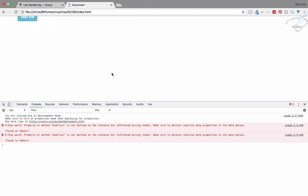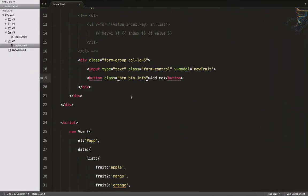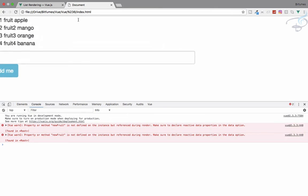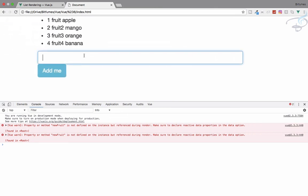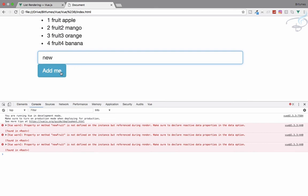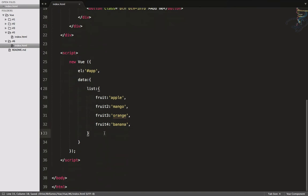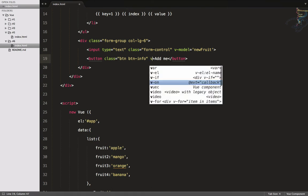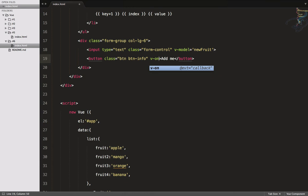Let's uncomment the fruit list and refresh. I want to type a new fruit name and when I hit 'Add Me', I want that word added to the list. First, we need to fix the error — new_fruit is not defined, so let's define it in data as an empty string. Then we'll add a click event shorthand on the button calling an 'add' method.